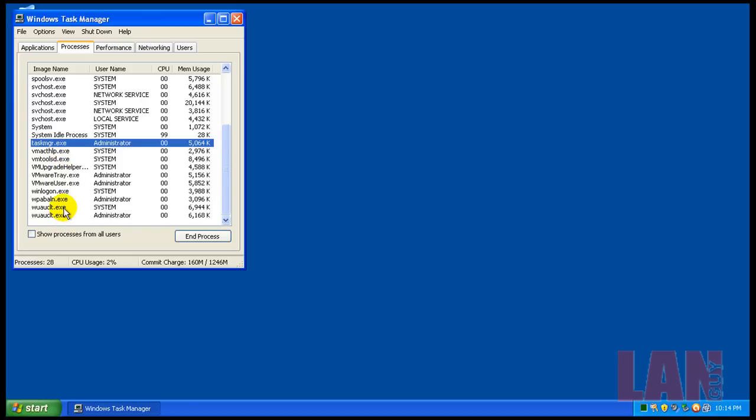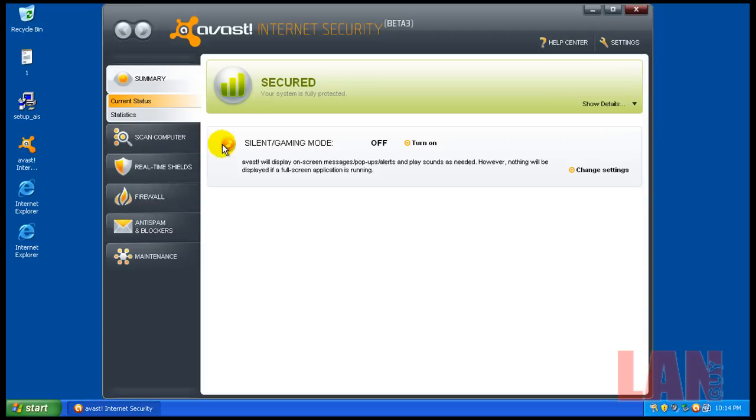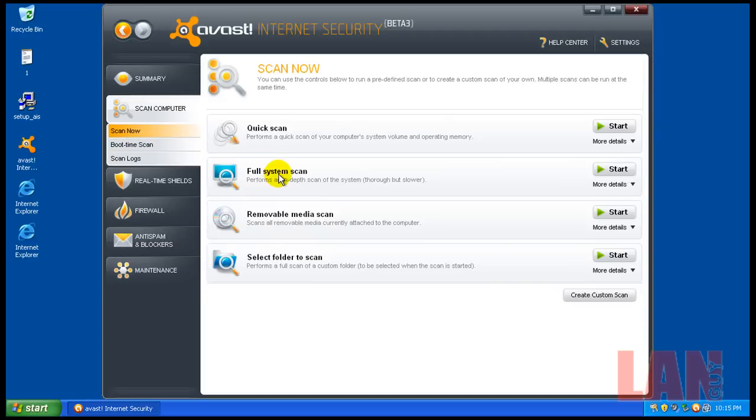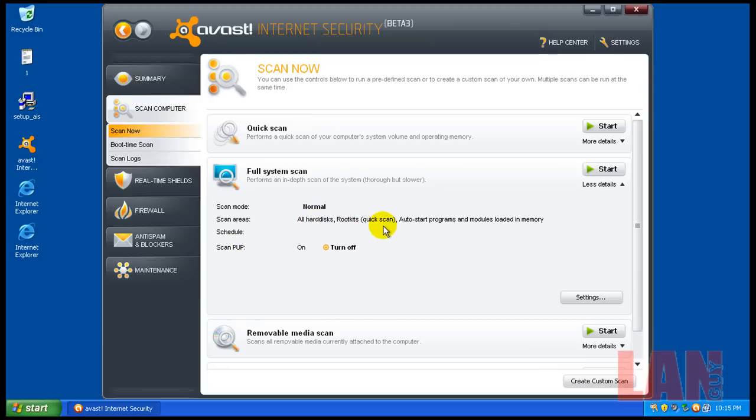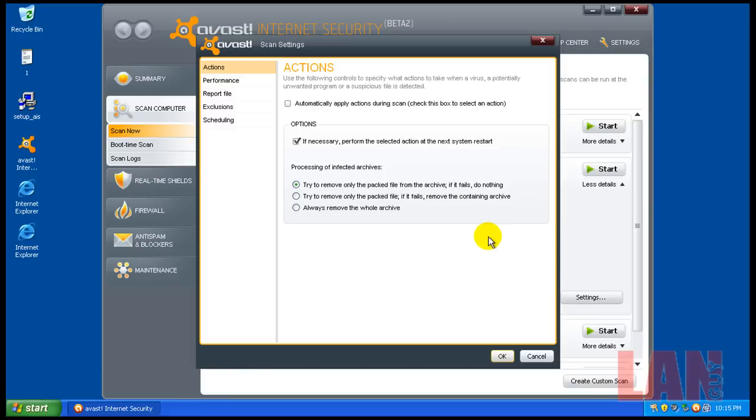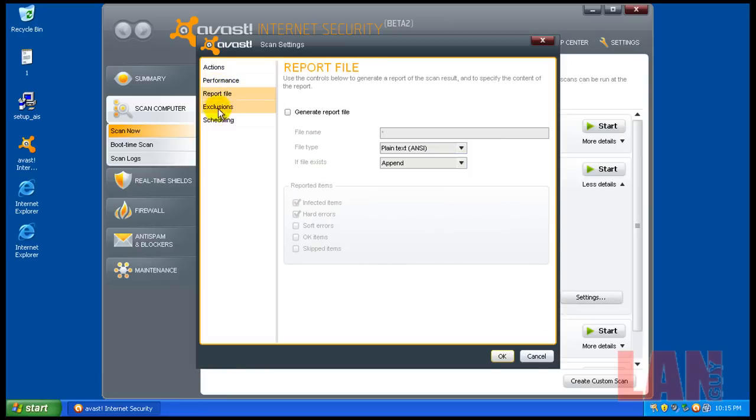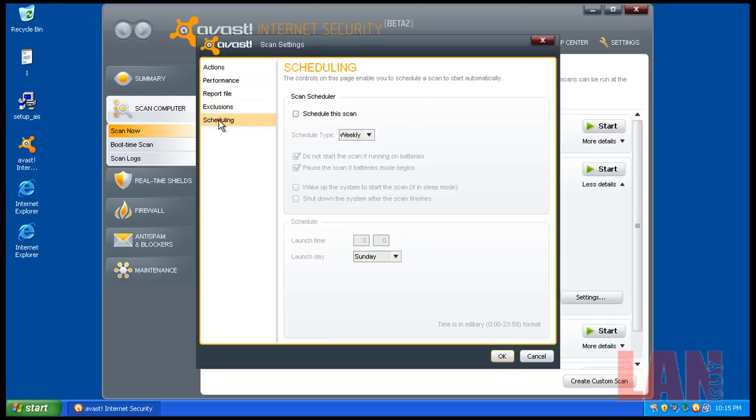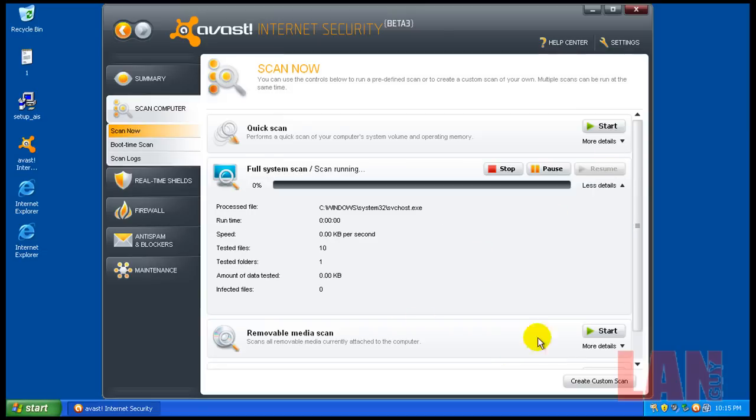So what I'm going to do now is I'm going to do a full system scan here, right there. I'm going to turn on Unwanted Programs, scans everything. I'm just going to leave everything like it is. No exclusions, no nothing. And I'll be back when the scan is done.